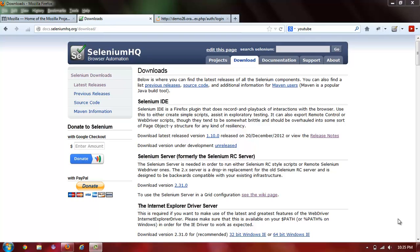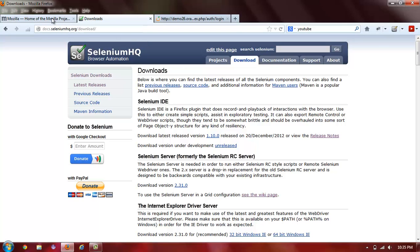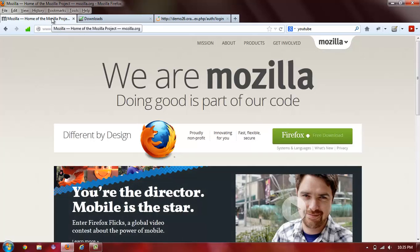There are actually three things you need in order to start using Selenium IDE. First is Firefox. You can download Firefox from here if you don't already use it. This is the URL.